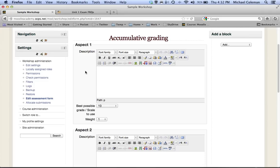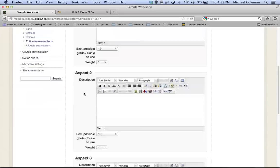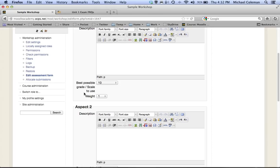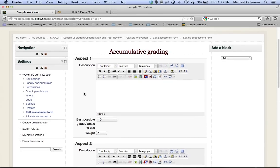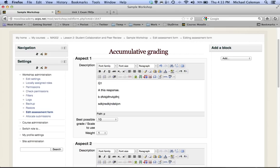This is basically where I would put the actual responses that I'm looking for, so in this case I would say question 1 letter A, I'm looking for this response. Question B, this is the response I'm looking for, and so forth.